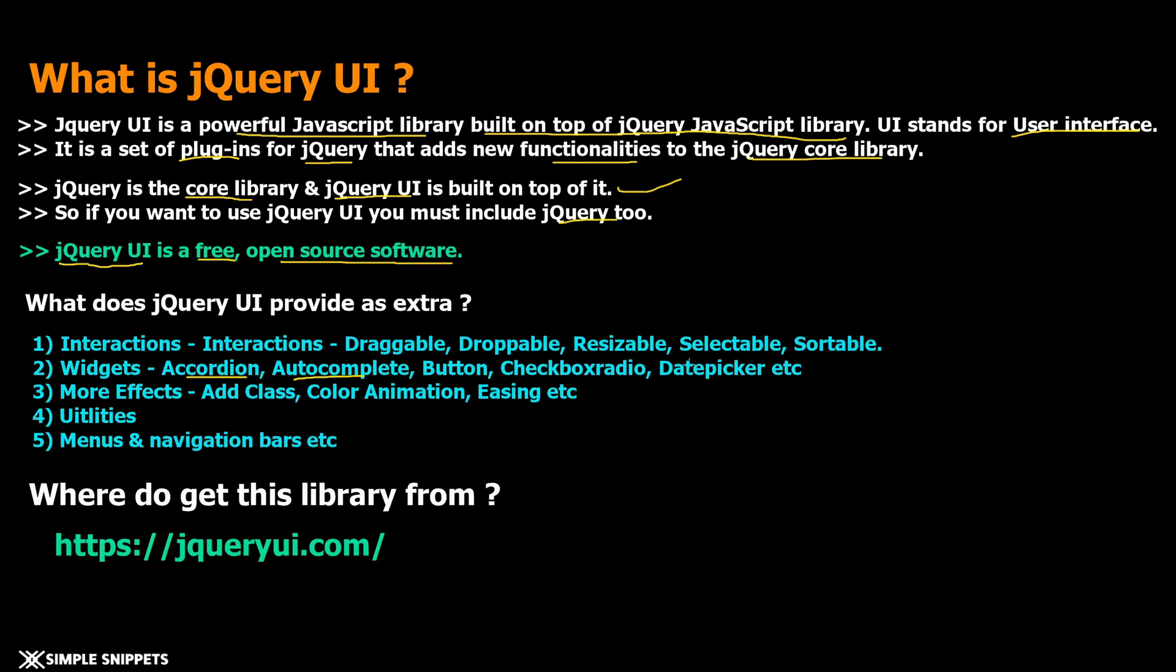This was a little bit of jQuery UI introduction. If you're wondering where do you get this library from, we'll be getting it from their main website. There are many other websites with CDN functionality also but we are going to be using their main website jqueryui.com.